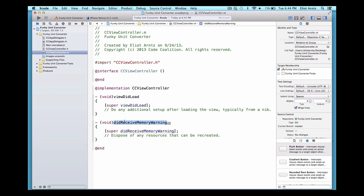We're not going to write our code inside didReceiveMemoryWarning because we won't have any memory issues in our tutorial. Later on, if you use too much memory you'll receive a warning telling you that you're using too many objects or too much RAM and the application is in danger of crashing. Our viewDidLoad method will evaluate because it loads every time our view appears on screen when we run our application.